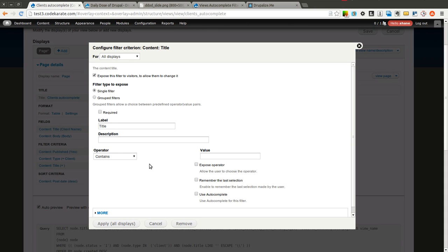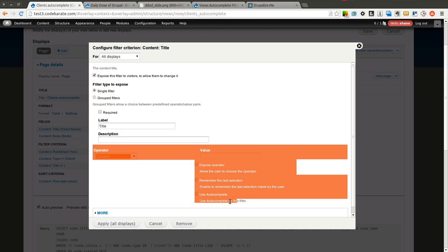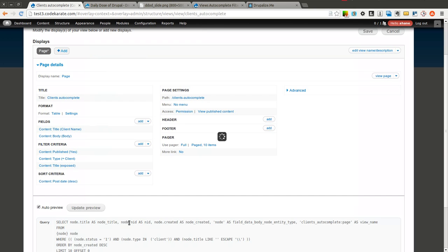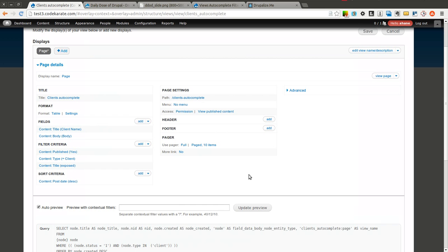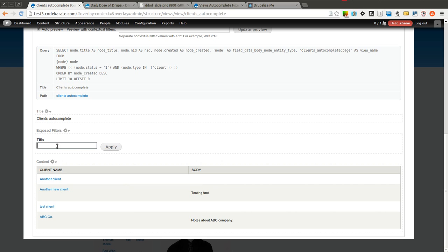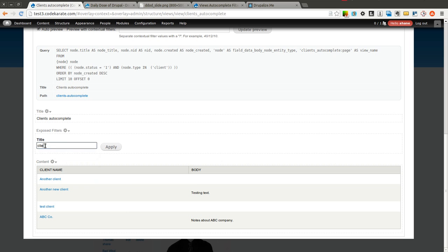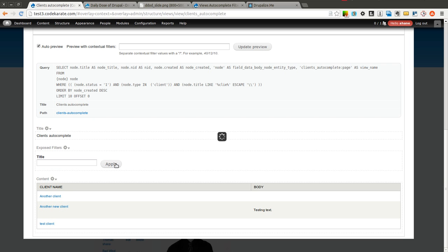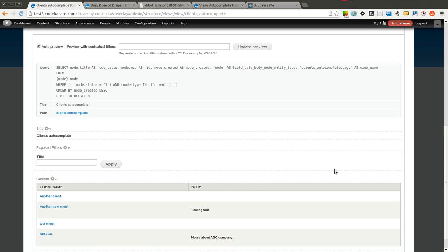This is, in general, how it would work. Here's the use autocomplete checkbox, but this isn't there unless you've installed the views autocomplete filter module. We're going to click apply to all displays, and we're not going to check that quite yet. So when we scroll down, you see now we have an exposed filter here. If I start typing in the word client and I hit apply, it gets rid of any that don't have that exact string. So you can see that that works.